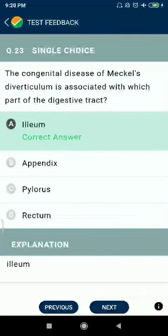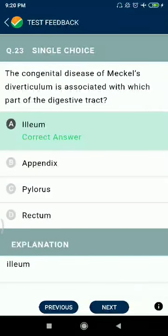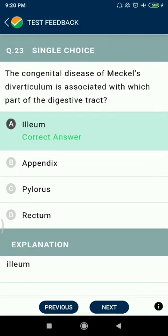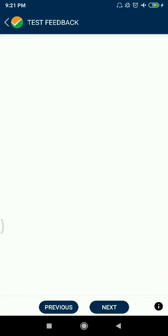Question 23: The congenital disease Meckel's diverticulum is associated with which part of the digestive tract — the ileum.